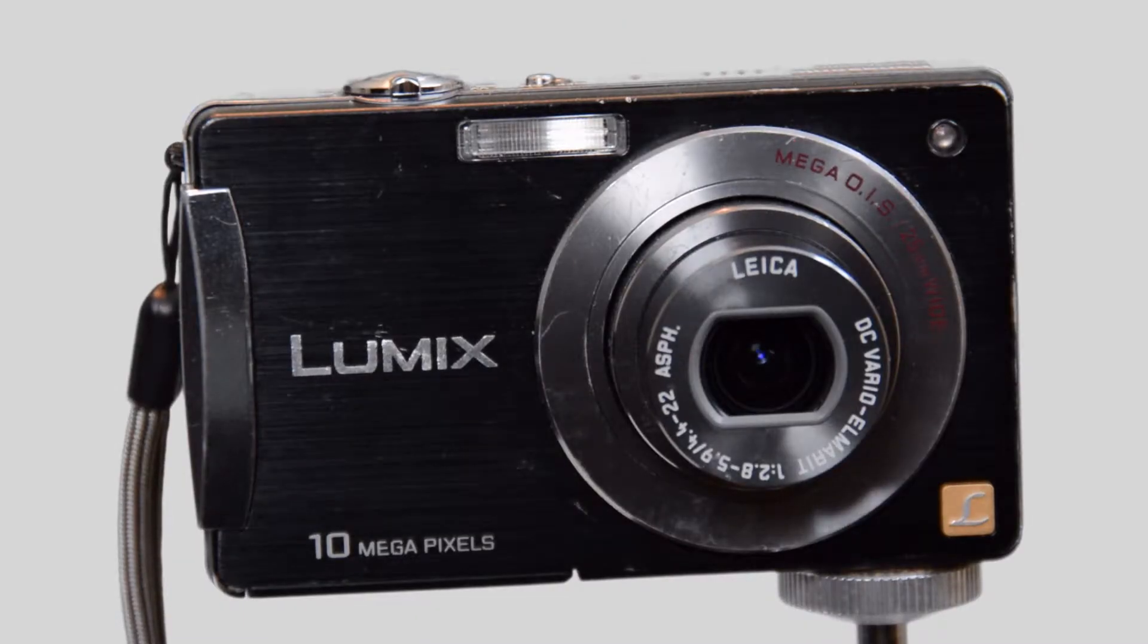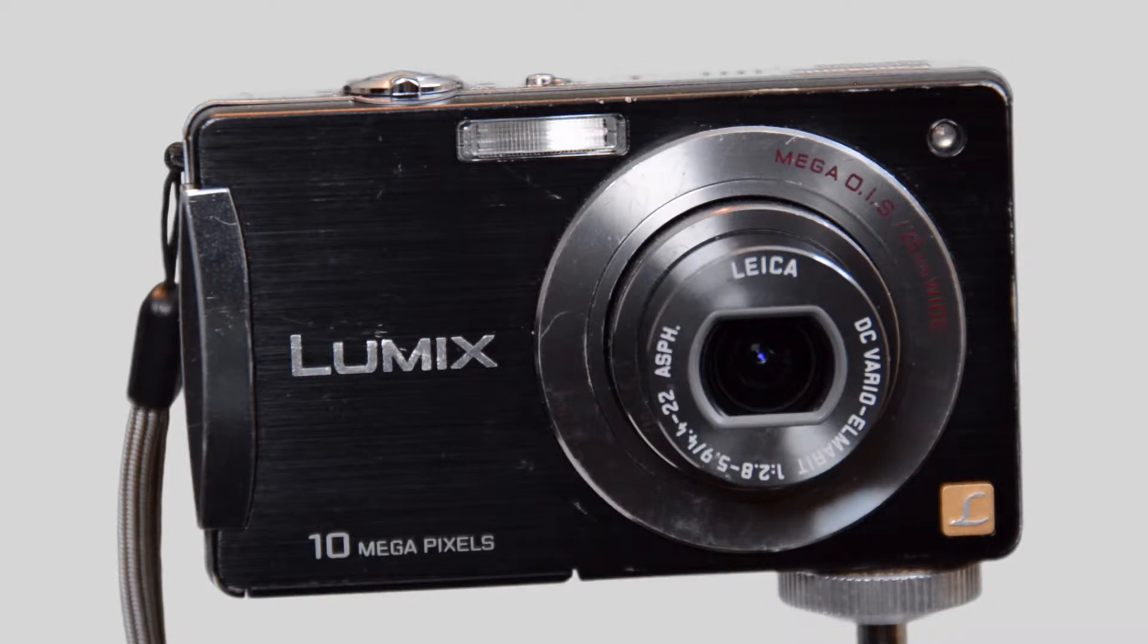Another easy go-to answer for you is your point and shoot camera. If it takes video as well as pictures, go ahead and try it.